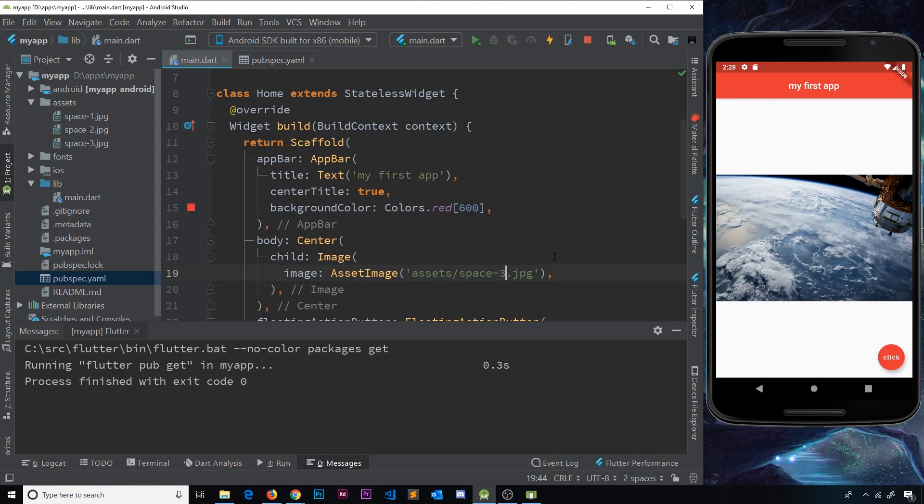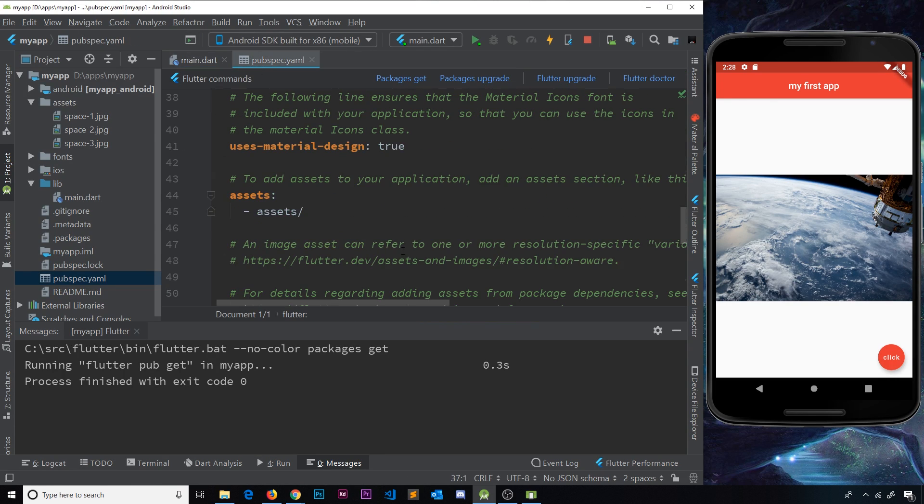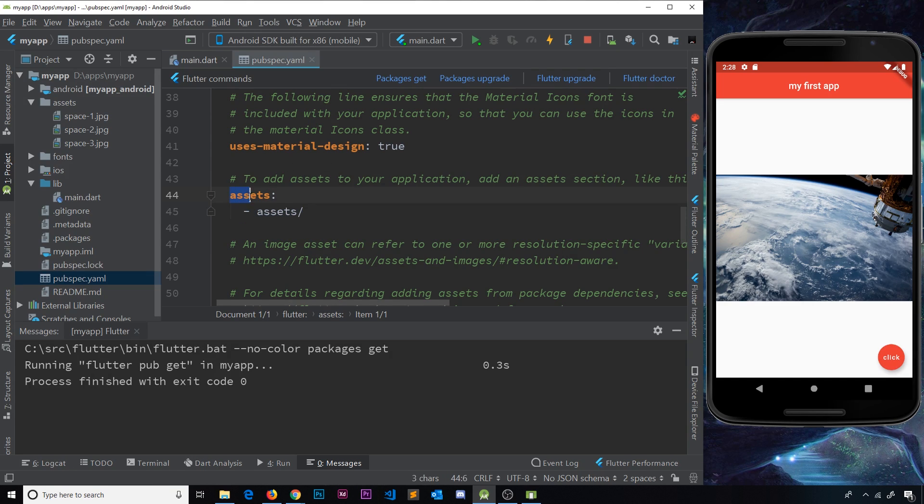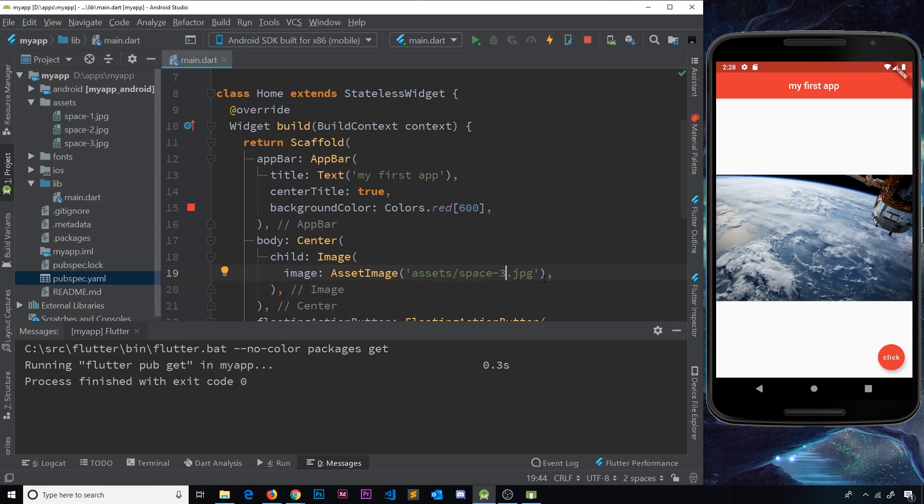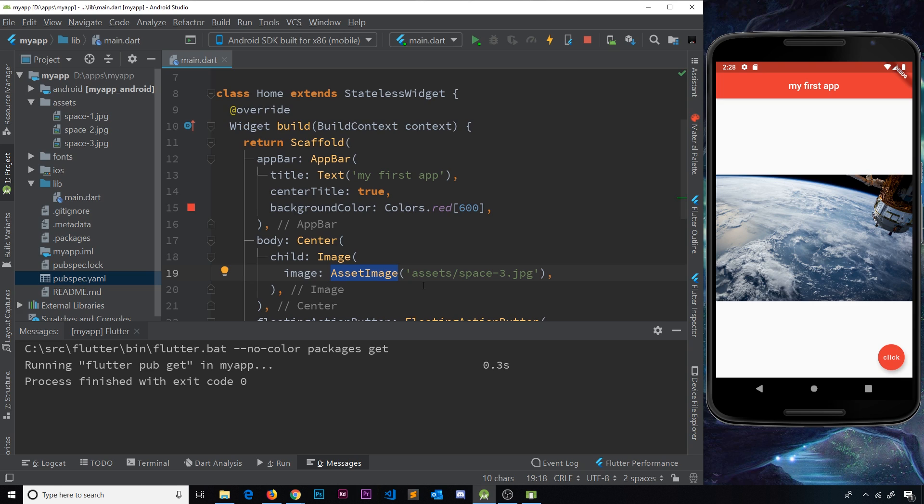So just two steps. All we need to do is declare our images or assets or the folder where they are stored inside the assets option in the pubspec file. Then we need to just do a URL to that asset inside the asset image widget.